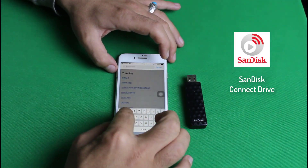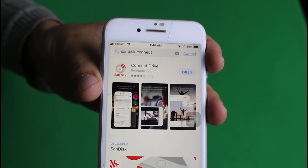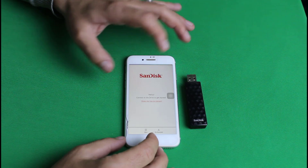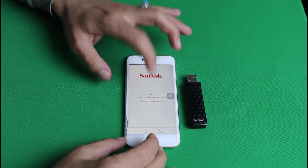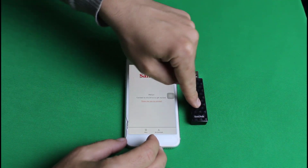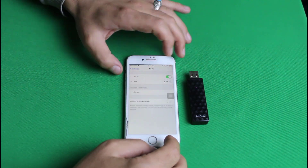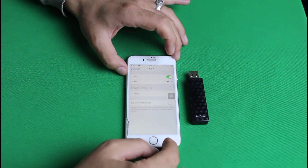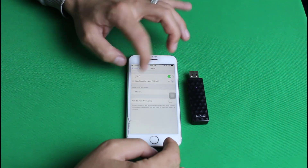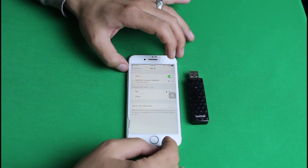Install the app on your iOS device and open it. It will ask you to connect your iPhone to the Wi-Fi network being broadcast by this pen drive. Go to your Wi-Fi settings and connect to the network named 'SanDisk Connect.'